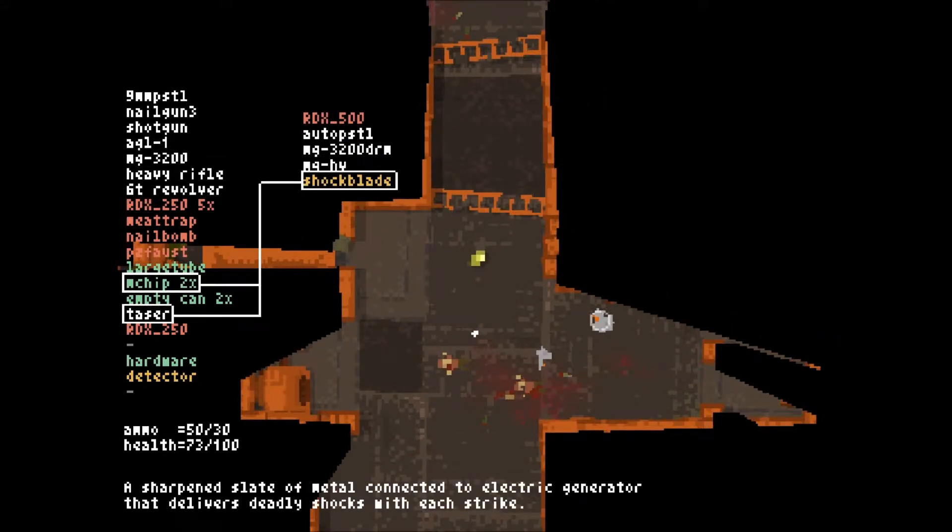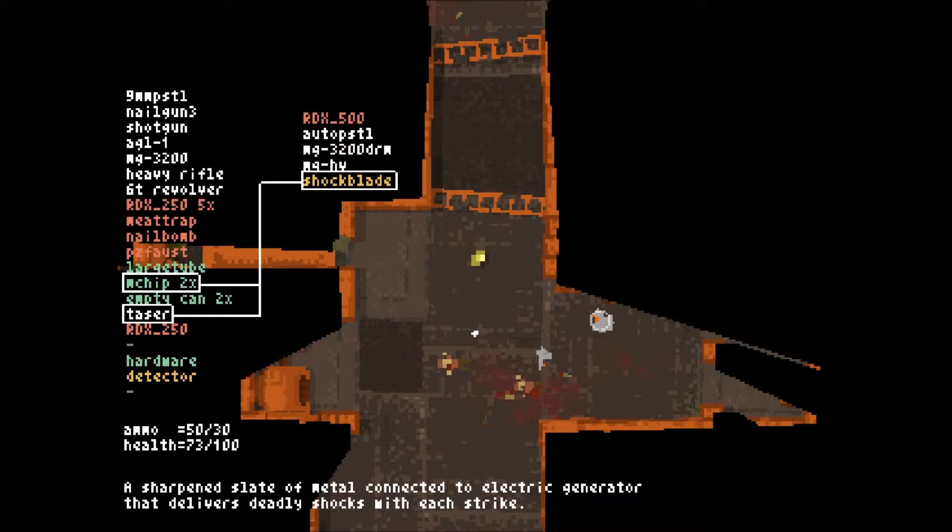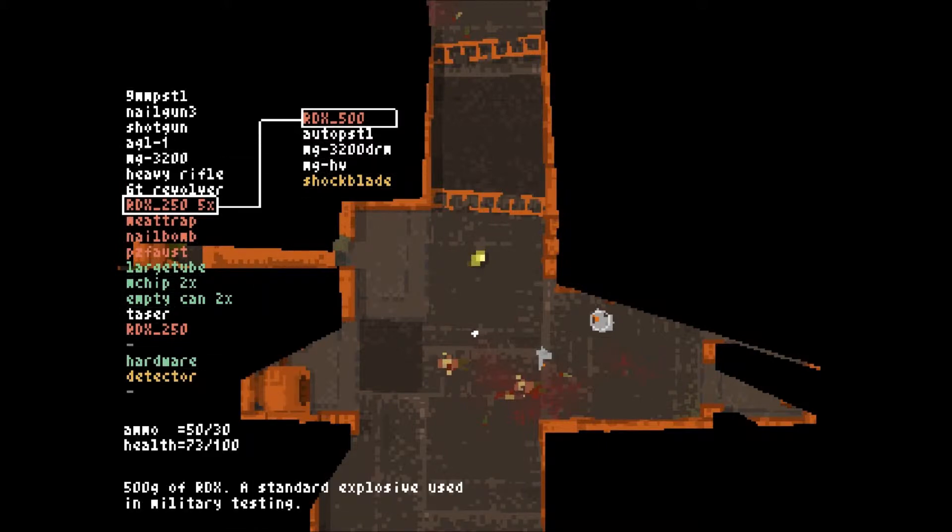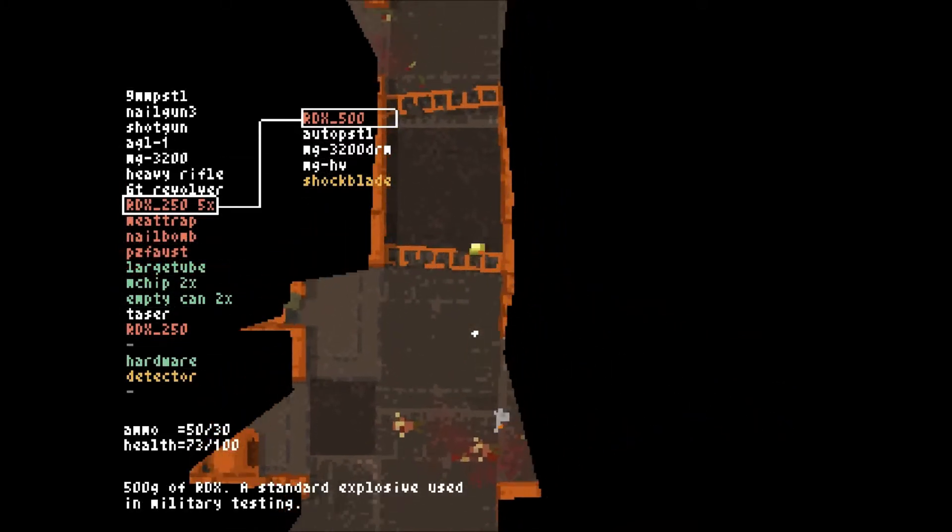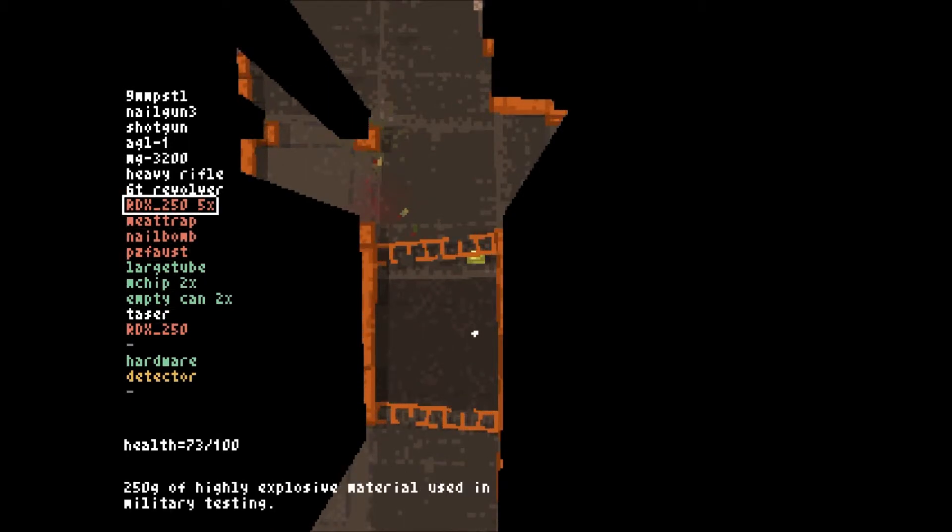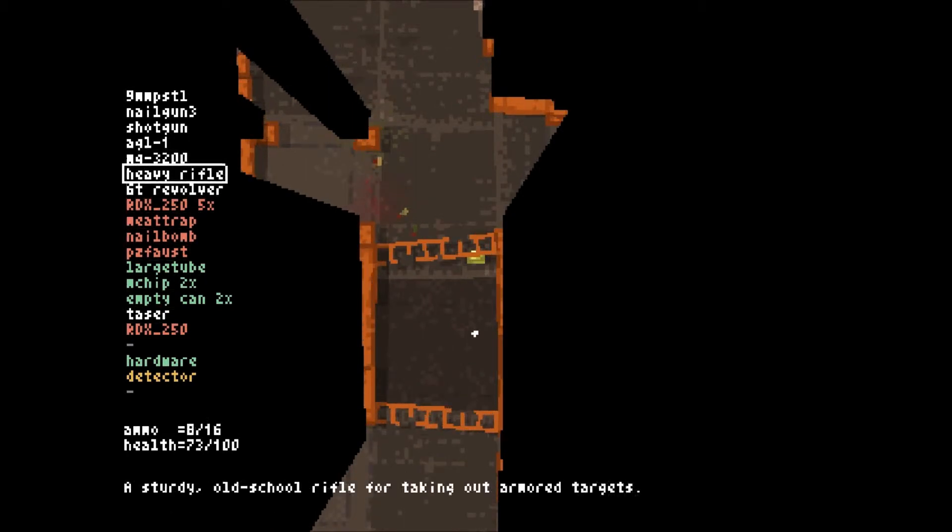Oh, shock blade. Ooh. A sharpened slate of metal connected to an electric generator that delivers deadly shocks with each strike. Ooh, that's cool. I don't know if I want to get it. Hmm. I think I'll deal with what I have.